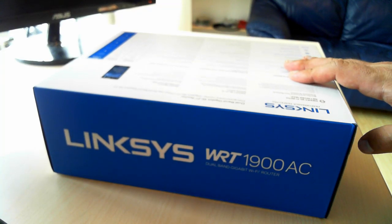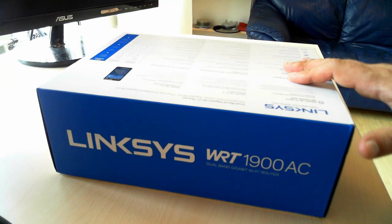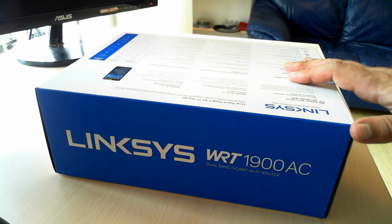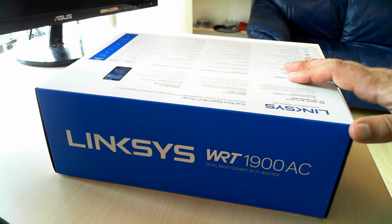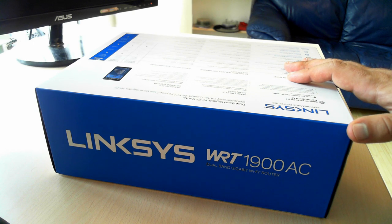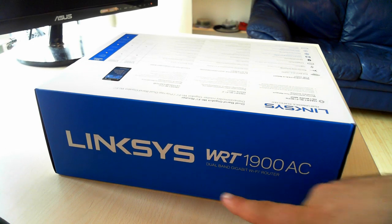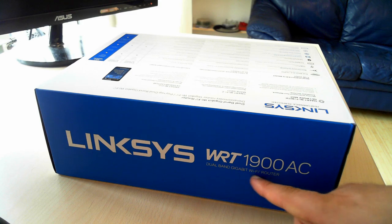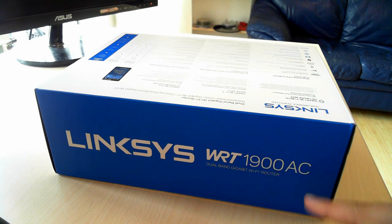Hello, this is Ciprian from 7tutorials.com and today we are going to unbox the best router from Linksys, a model WRT1900AC.